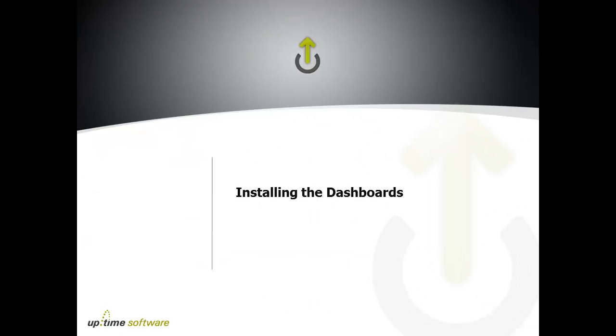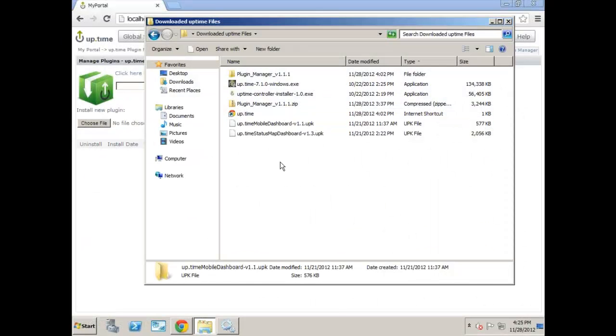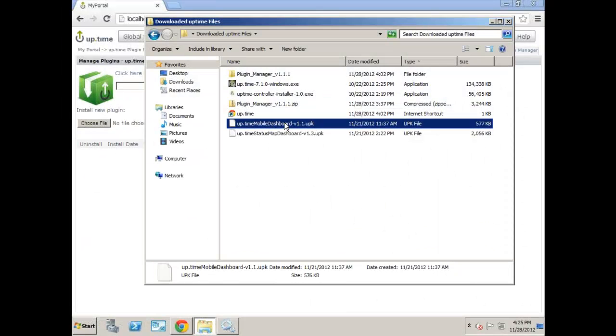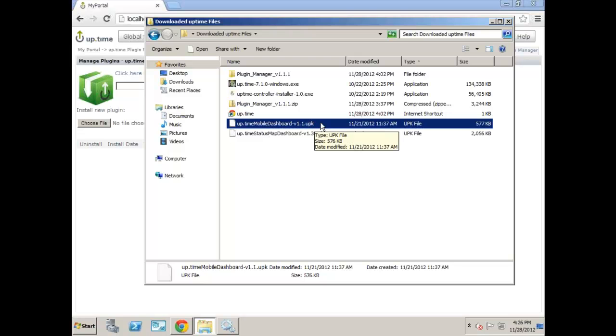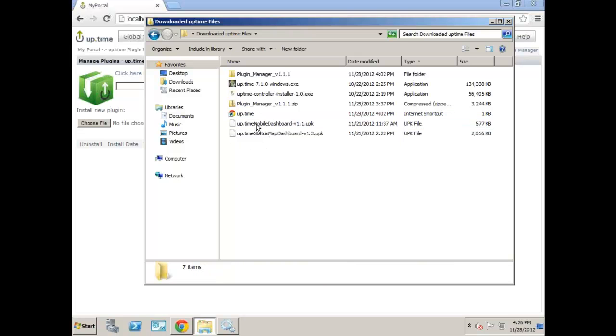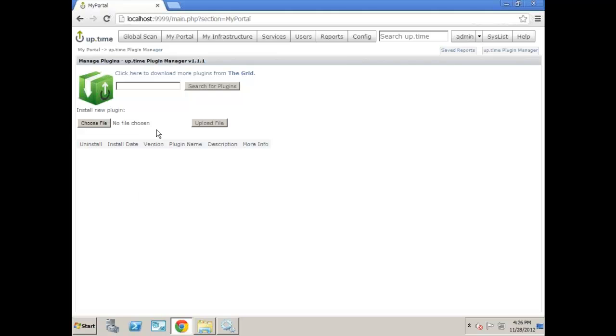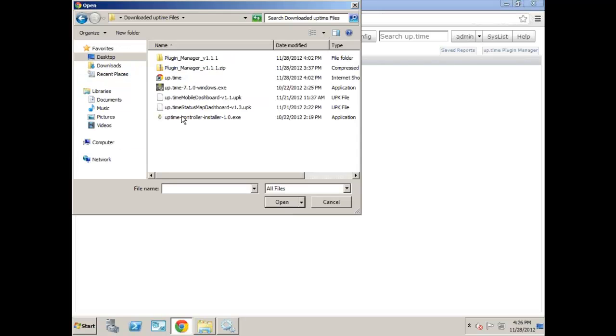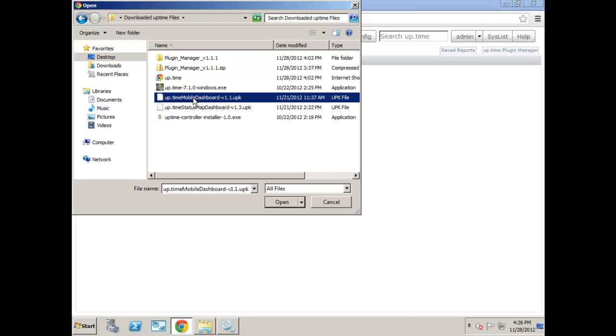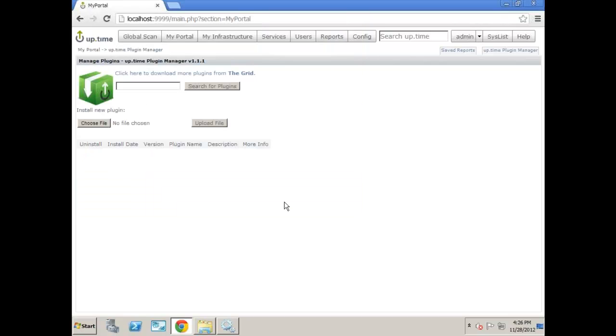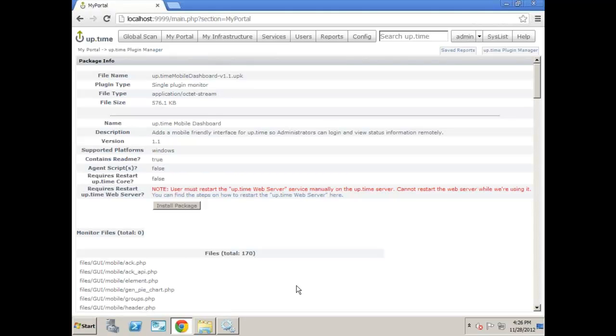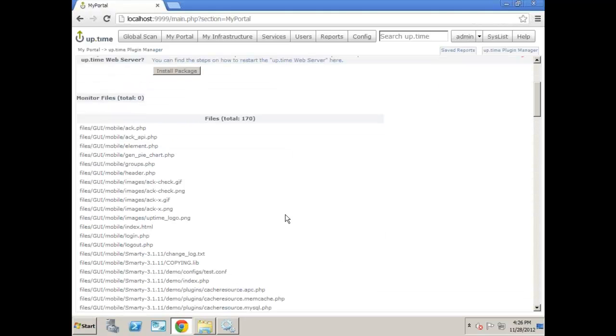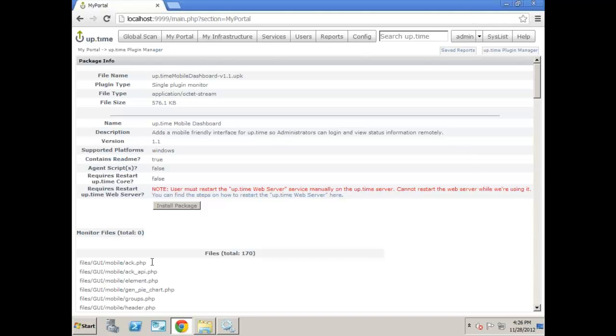I've already downloaded these files. These are UPK files or Uptime packages. They also happen to be zip files as well. But all we need to do is through the UI, go ahead and click Choose File. So we're going to do the Mobile Dashboard first. This one's the easiest one. Actually, they're both just about as easy. And we're going to click Upload. It gives us a bunch of information. It gives us a list of all the files in the package. But all we need to do is click Install.